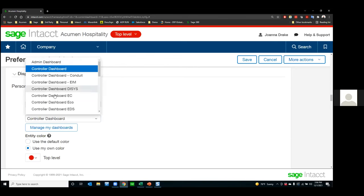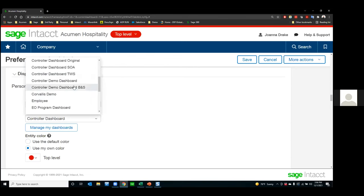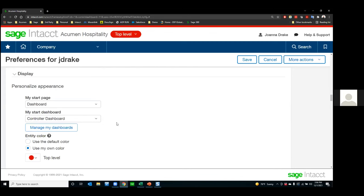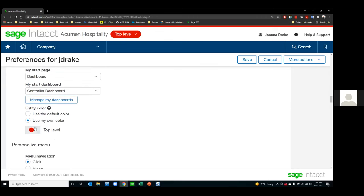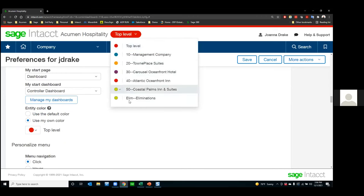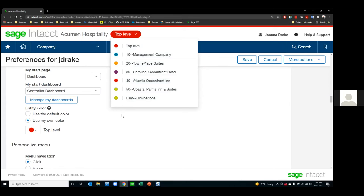If you select the dashboard as your start page, you get a choice of any of the dashboards you have security access to see and set up. Another small but useful thing: I like to set different colors for my companies so I can tell visually that I'm in a different entity. I'll even do red for my test database and a different color for my production database, so I can very easily see that it is a different entity.